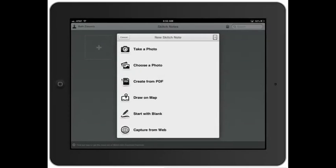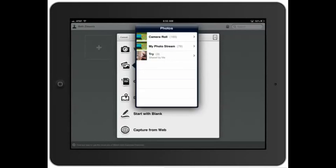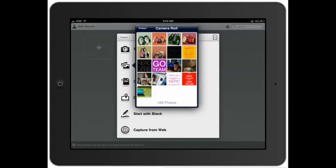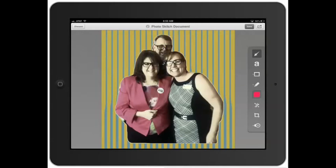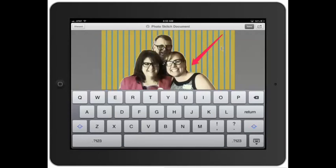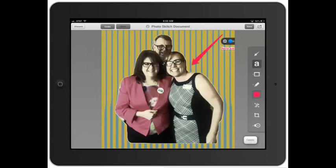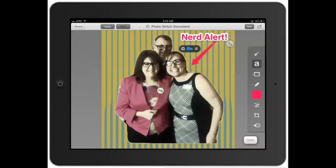I'm going to choose a photo from my camera roll. I've been playing around with this today — let's say I take that one, which is a picture that we did. I can take the arrow key and draw, put a note right there. I can put in a note right here that says Nerd Alert. I can then take that note and make it bigger and put it right there.